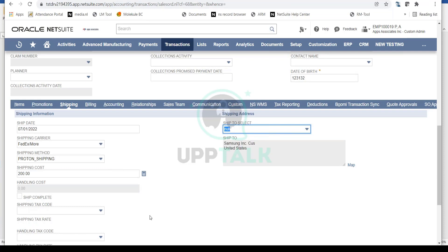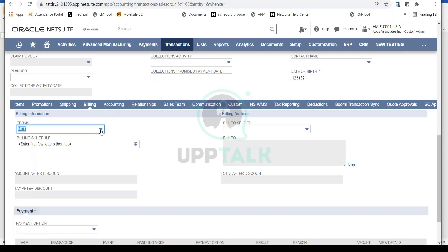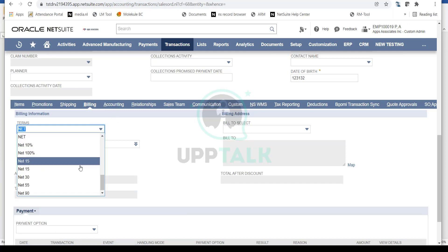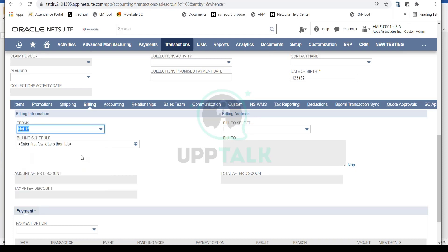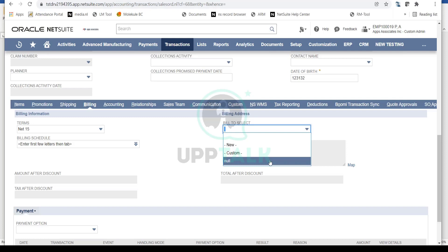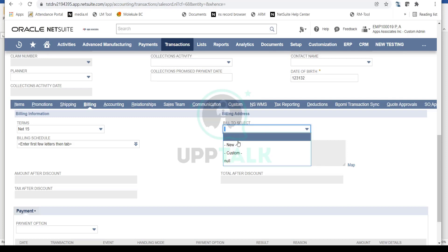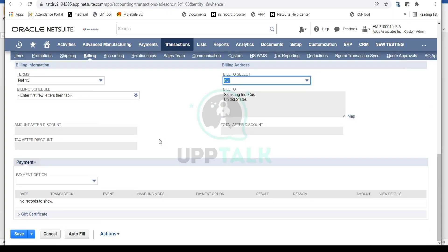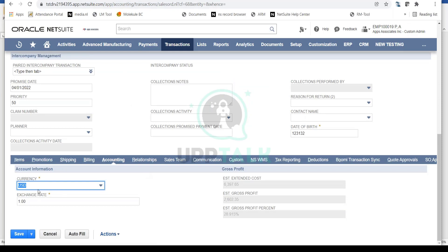Once shipping is established, go to the Billing tab where you can select the payment terms for the sales order — for example, Net 15. You can also select the billing address. If the customer has a separate billing address from the shipping address, you can choose a different billing address here, or simply use the same shipping address.